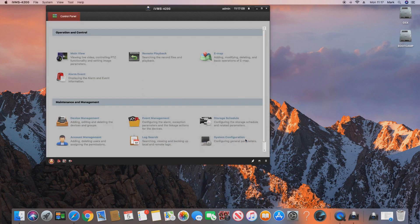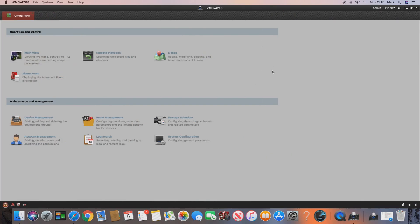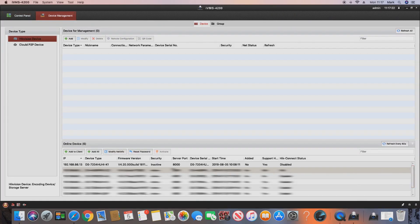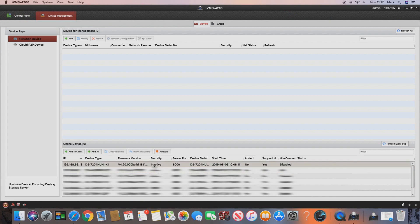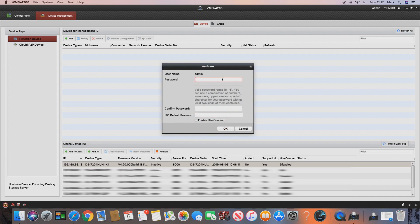Now that we're in the software, we'll maximize it and go to Device Management. We can see our device is currently inactive. The first thing we need to do is activate it — this DVR hasn't been connected to a monitor yet so no password has been set. We click the Activate button, set up a password for the recording unit, and you can also set IP camera passwords here. There's an option to enable the Hik-Connect account which we won't cover in this video, so we won't tick that box. We've set our passwords so we'll click OK.